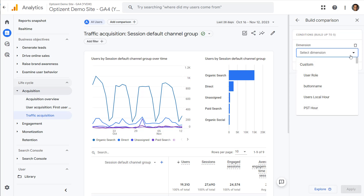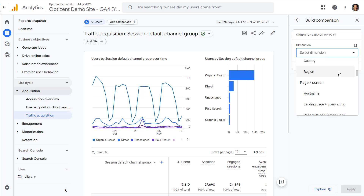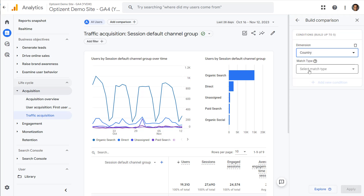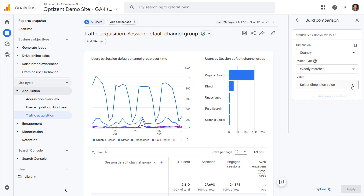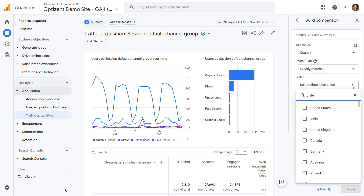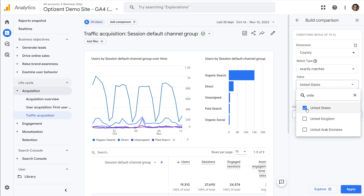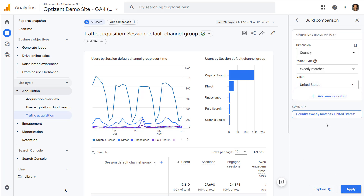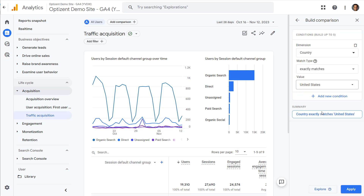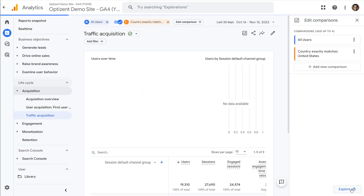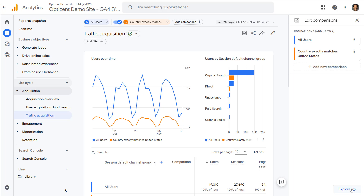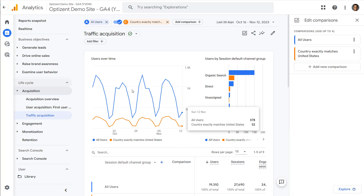Now click on add new comparison and create a comparison that you would like to see in this report. Let's say I want to look at users from United States only. Once done, exit out. Now I've created a comparison that will allow me to see all users as compared to users from United States only. Go ahead and click on apply — this applies that comparison to the report as you can see here.